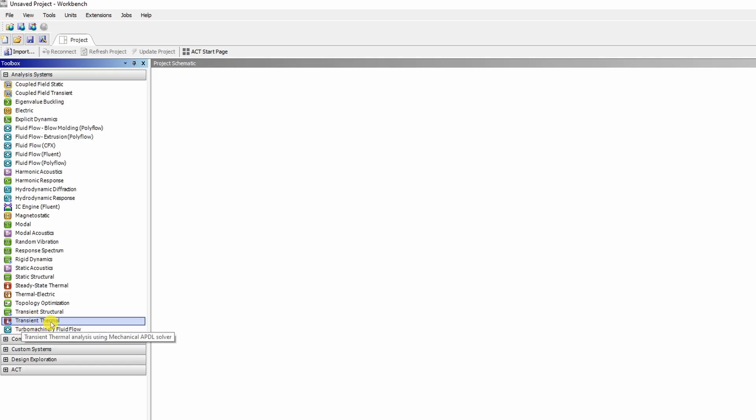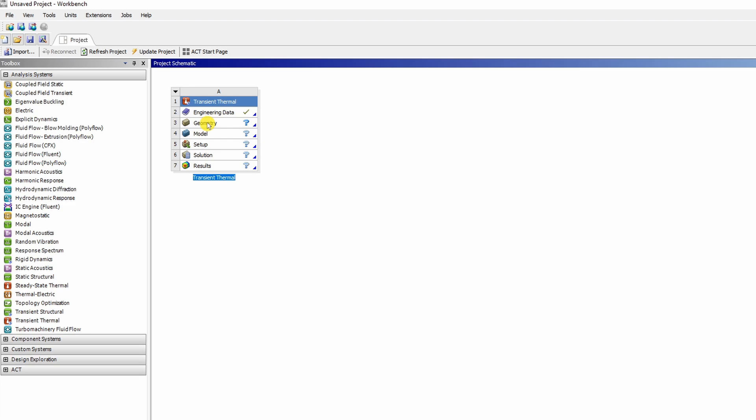Now we want transient thermal analysis. So you just have to drag it and drop it over here. You can rename this as well but I am going to keep it as transient thermal.